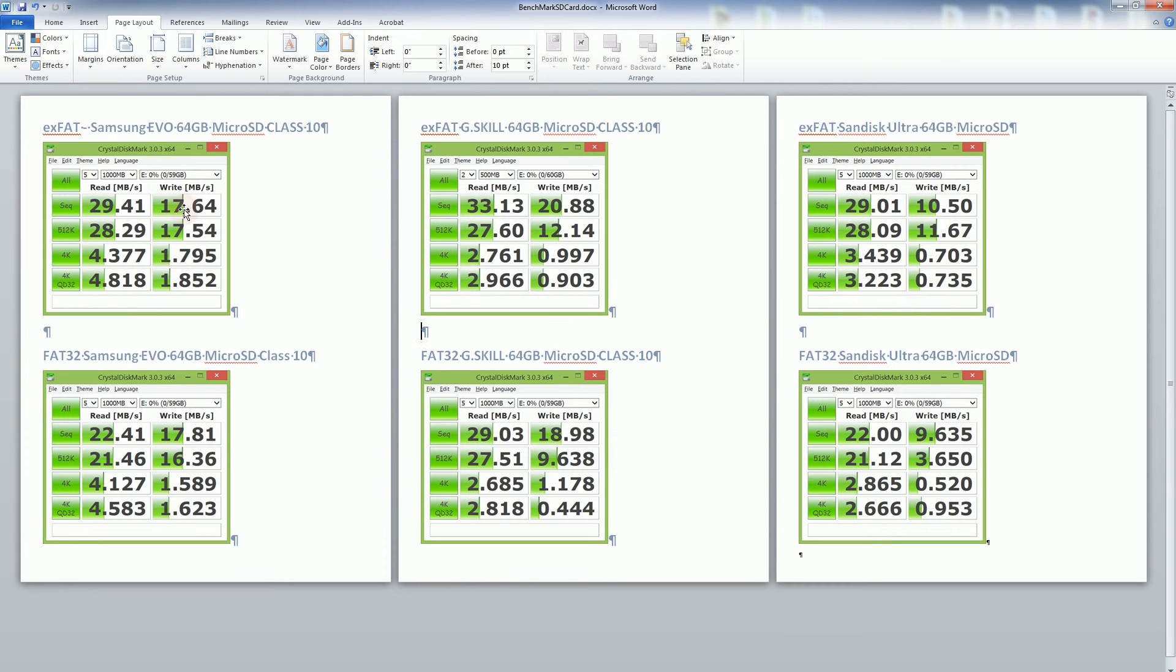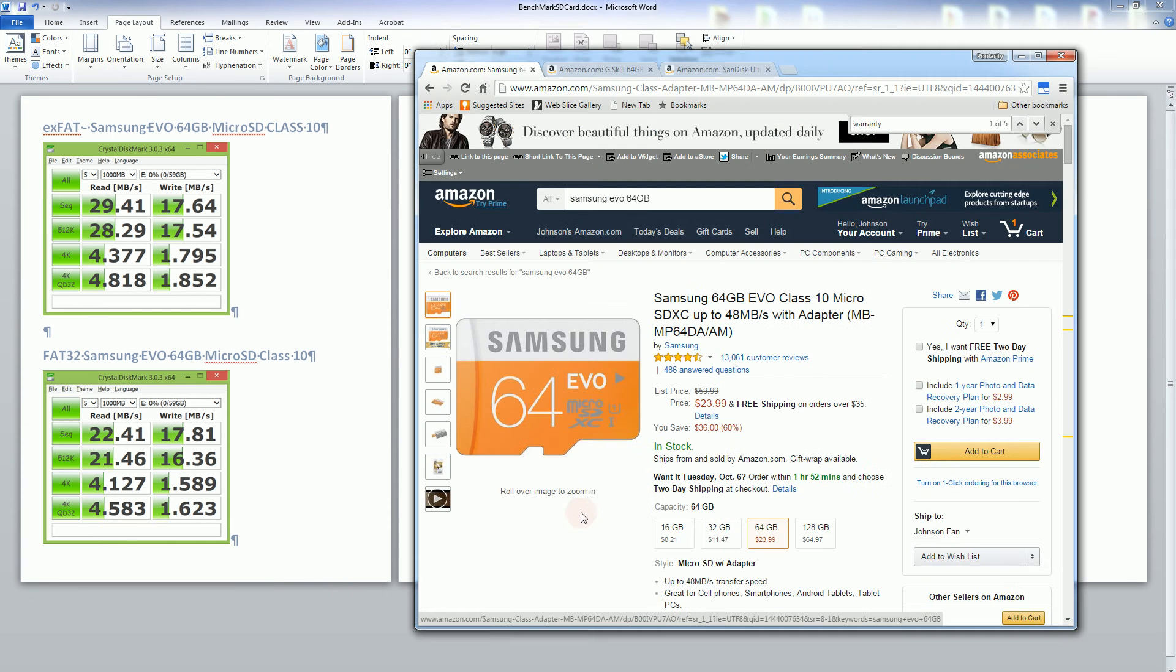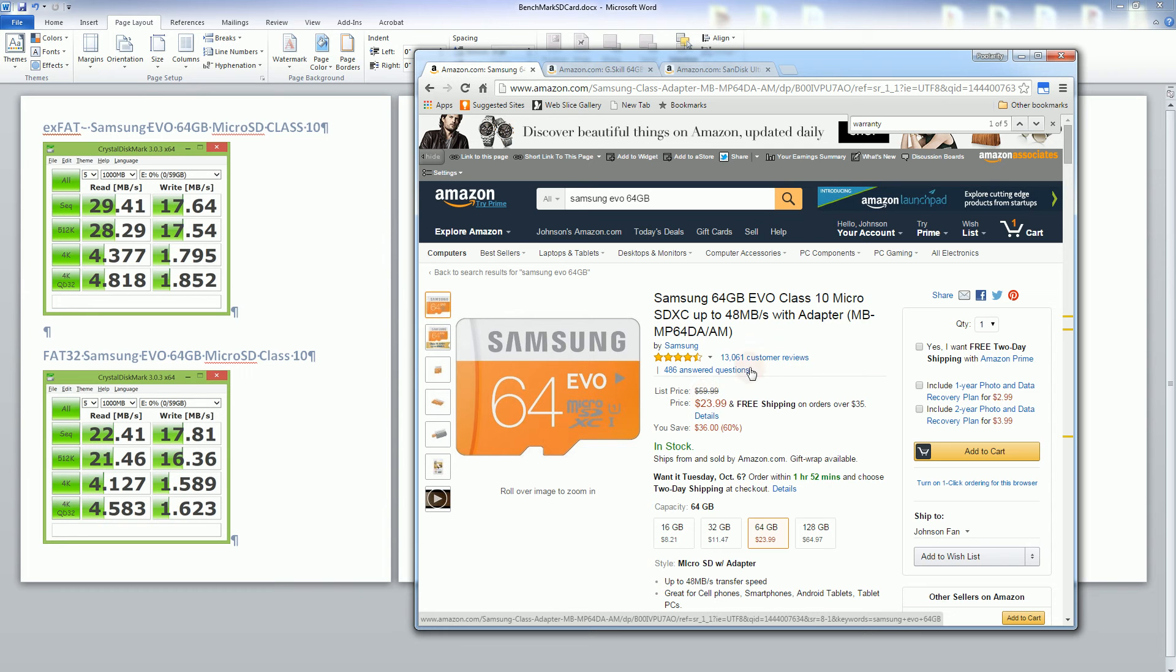One thing I did want to mention with the Samsung Evo is that I did buy it for $17, $18 at Walmart online and I picked it up on store pickup.